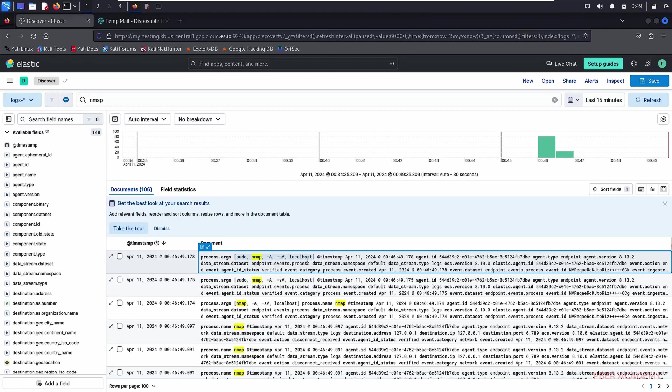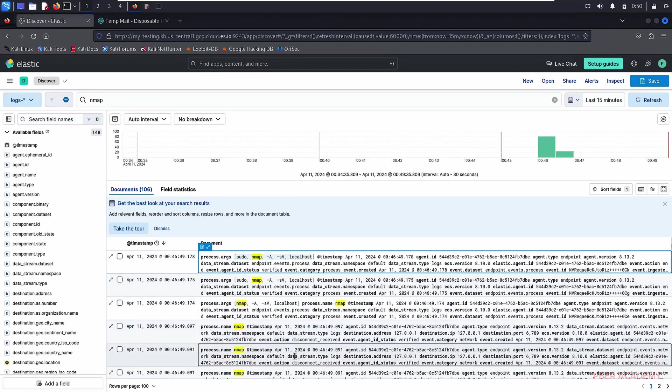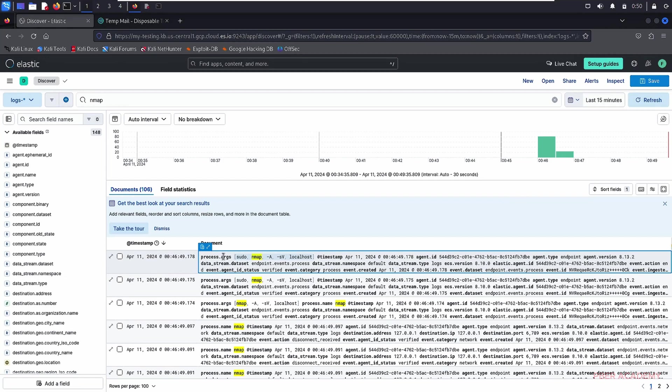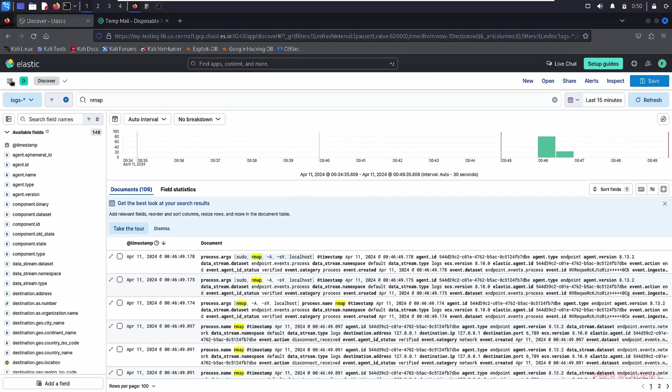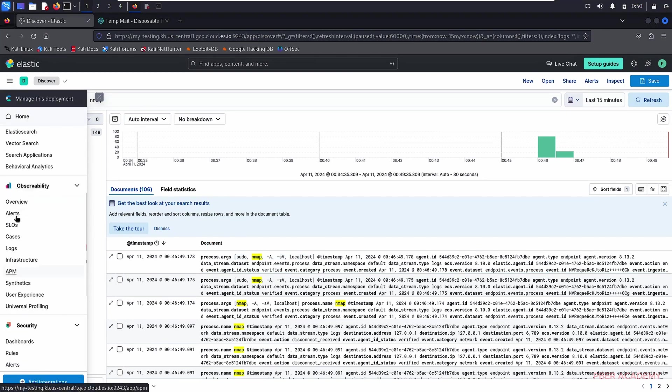Let me switch it to logs and search for nmap. If you see that, yes. If the nmap information, what command I have executed, everything. And how many times the scans was going on. It gives all the information, it's very well.